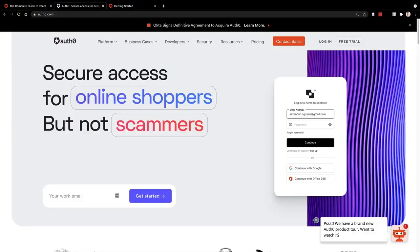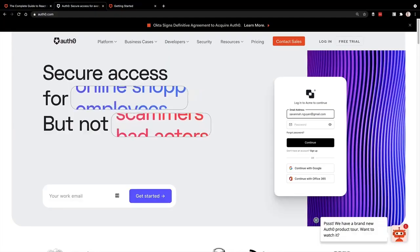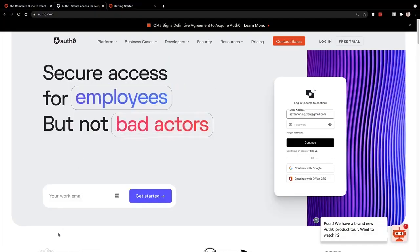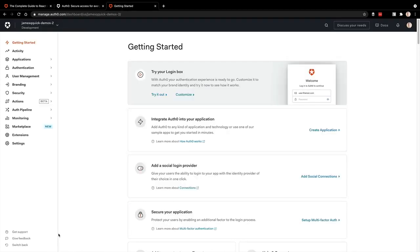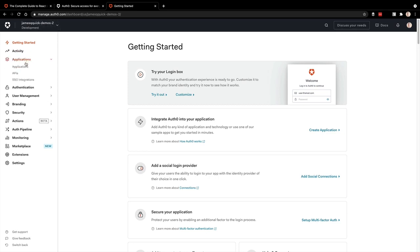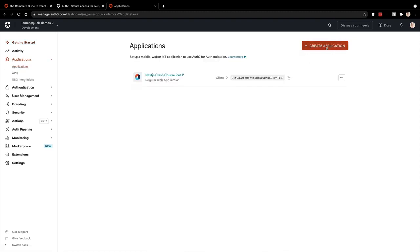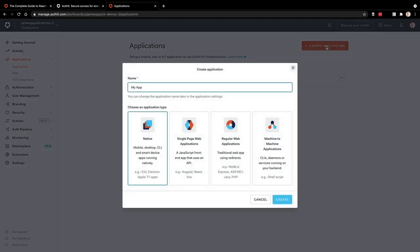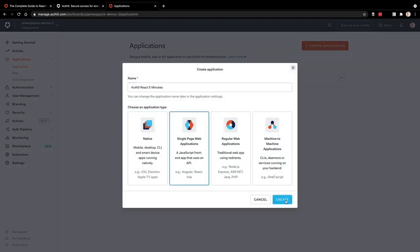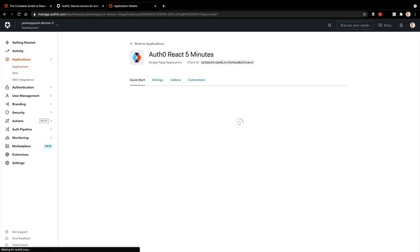The first thing you'll want to do is sign up for a free account at Auth0. There's a link below for you to sign up. Once you do, you'll have to create a tenant. I've got my James Hugh Quick demos-2 tenant selected here. A tenant is basically a grouping of applications. So I'm going to go in and create a new application, call it Auth0 React five minutes, and then make sure this is a single page web application.